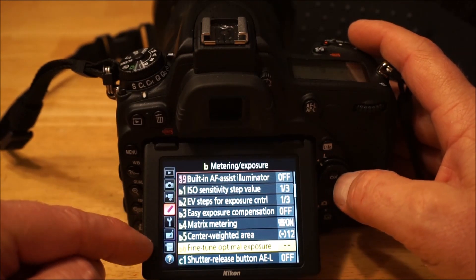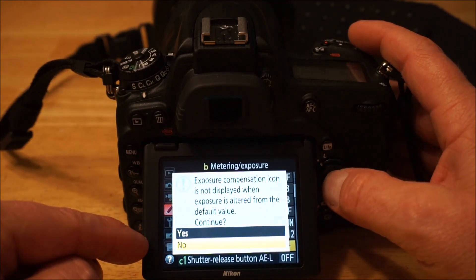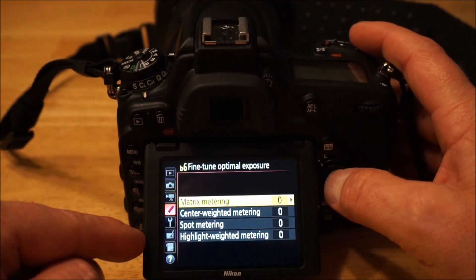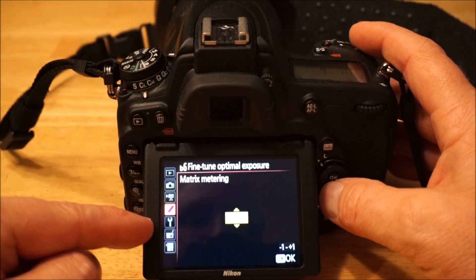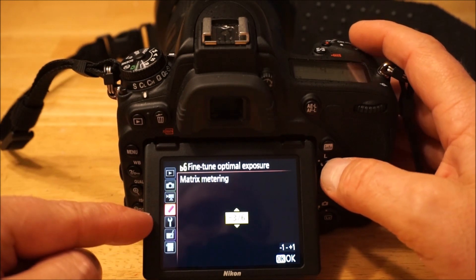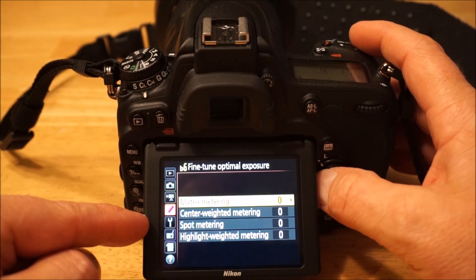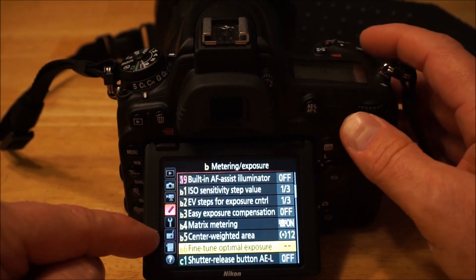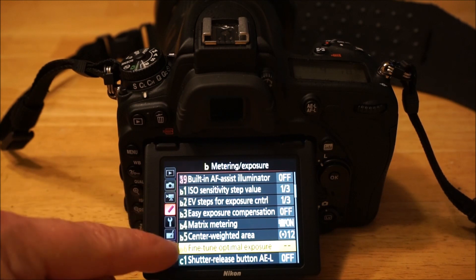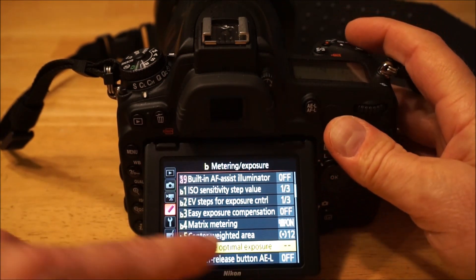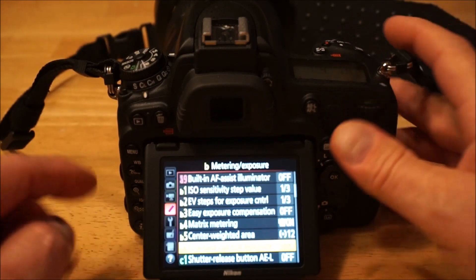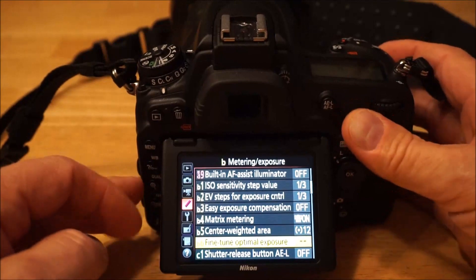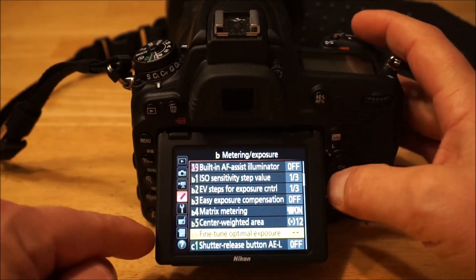Fine-tune optimal exposure lets you bias how the camera does its metering — in matrix metering you can say you want it to expose three or six below where the camera thinks it should be if you think it's overexposing. But the warning says that setting is not reflected on any of the displays, so you won't see a negative one or negative two indicator like exposure compensation. You just have to remember you set it in here, so be aware of that.